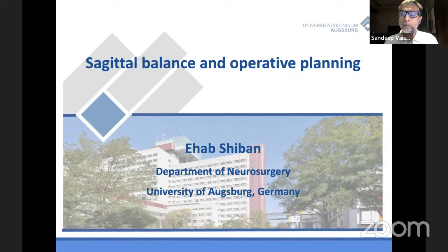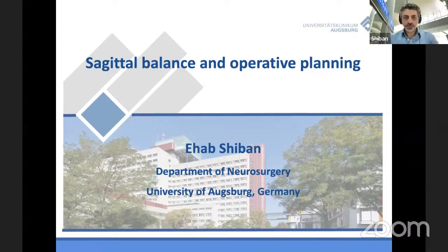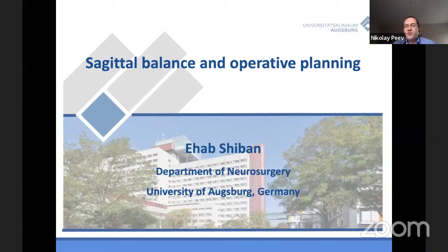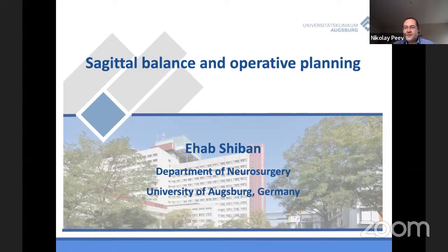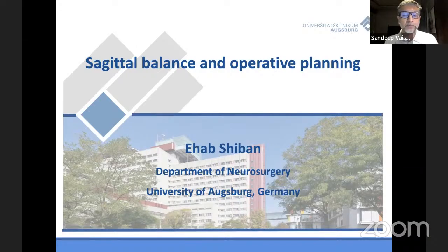The first speaker would be Dr. Shibane Hepp. You are representing EANS, right? Yes. We have two representatives from two speakers today. One is Shibane and the other one is Andrzej. So we are happy to have you guys on board. Shibane, up to you.